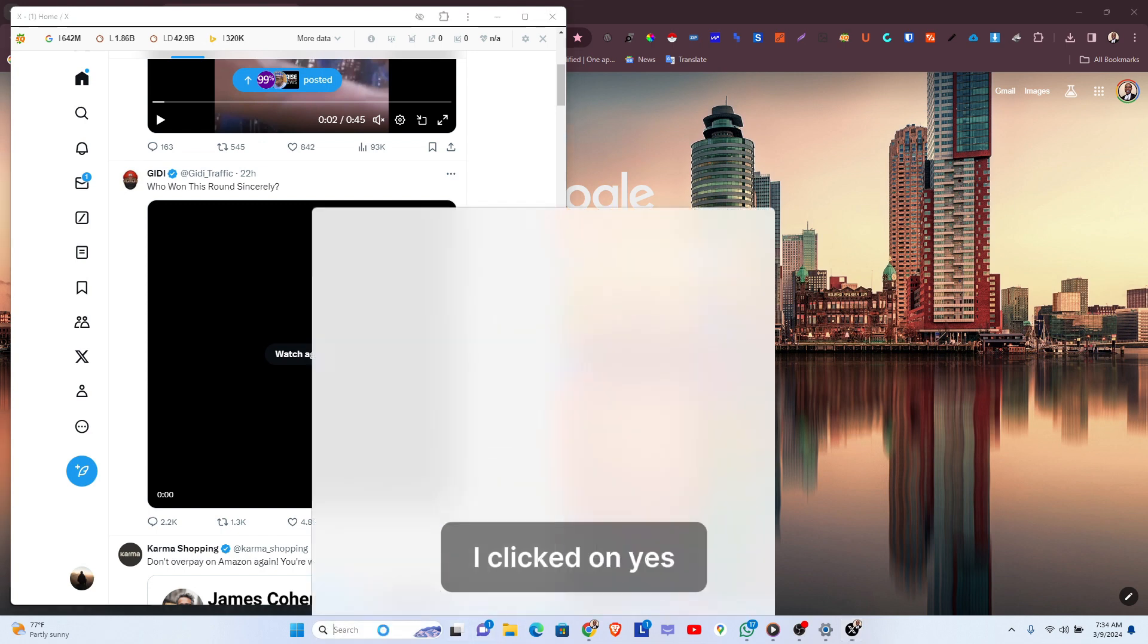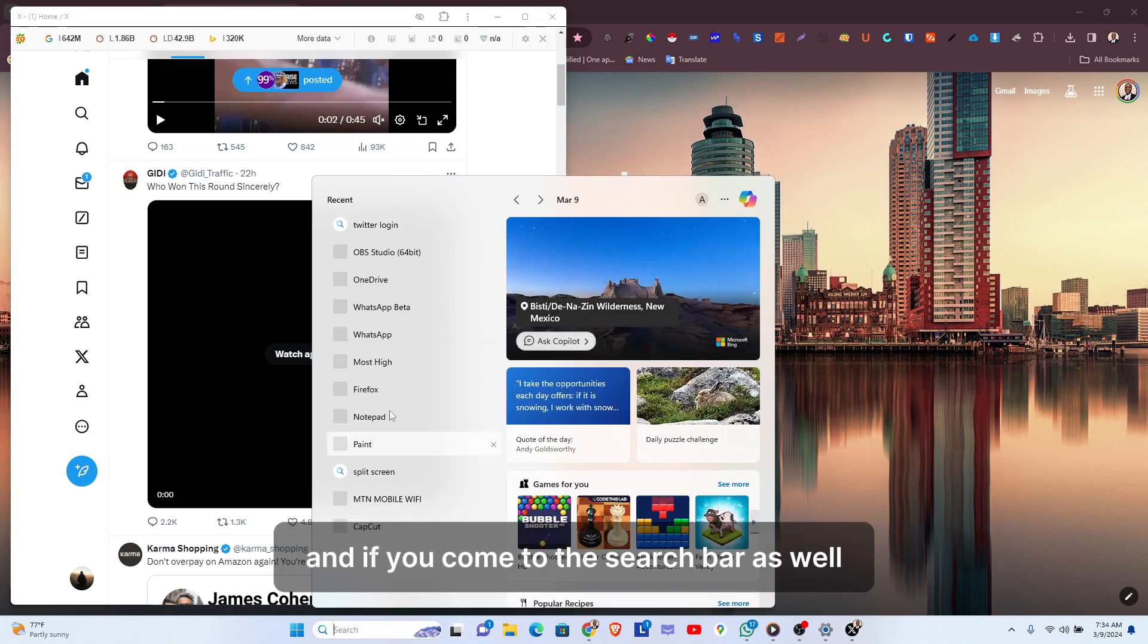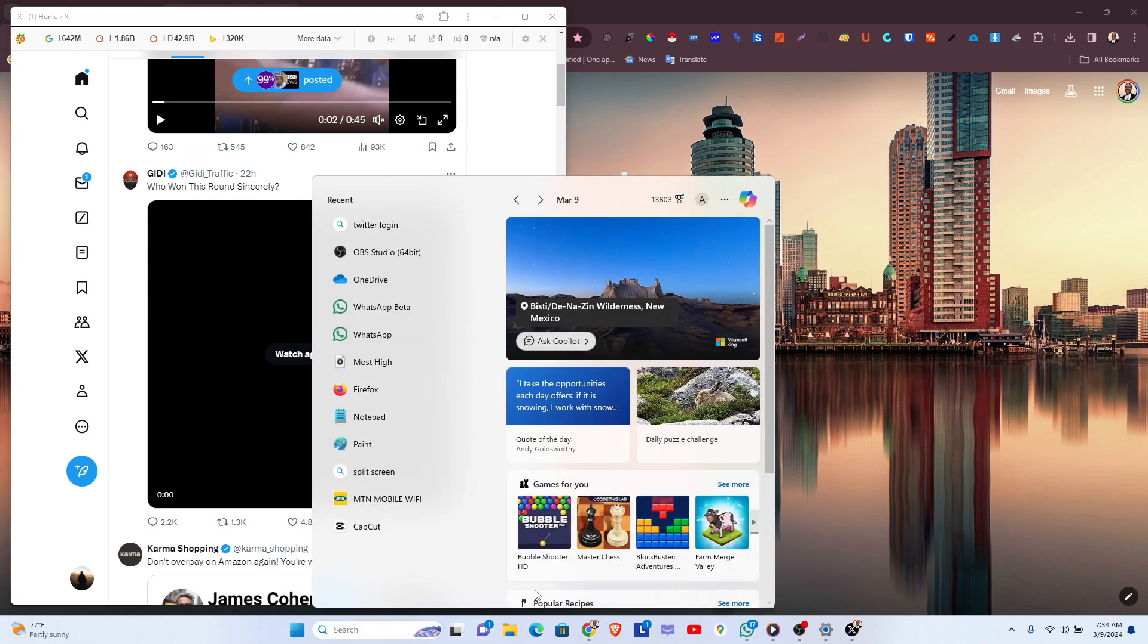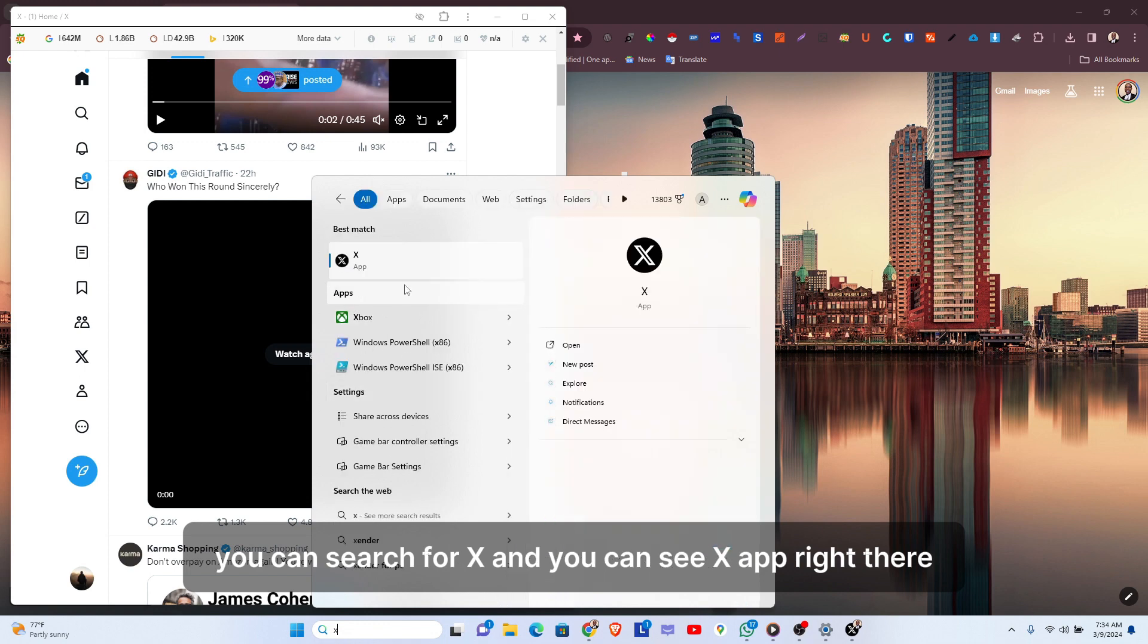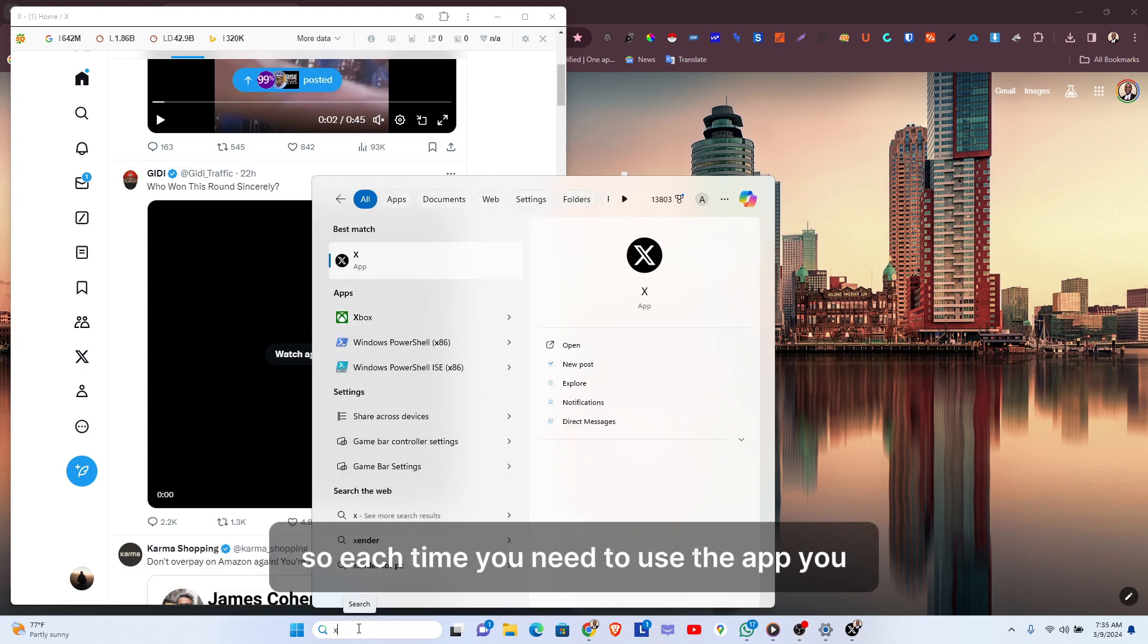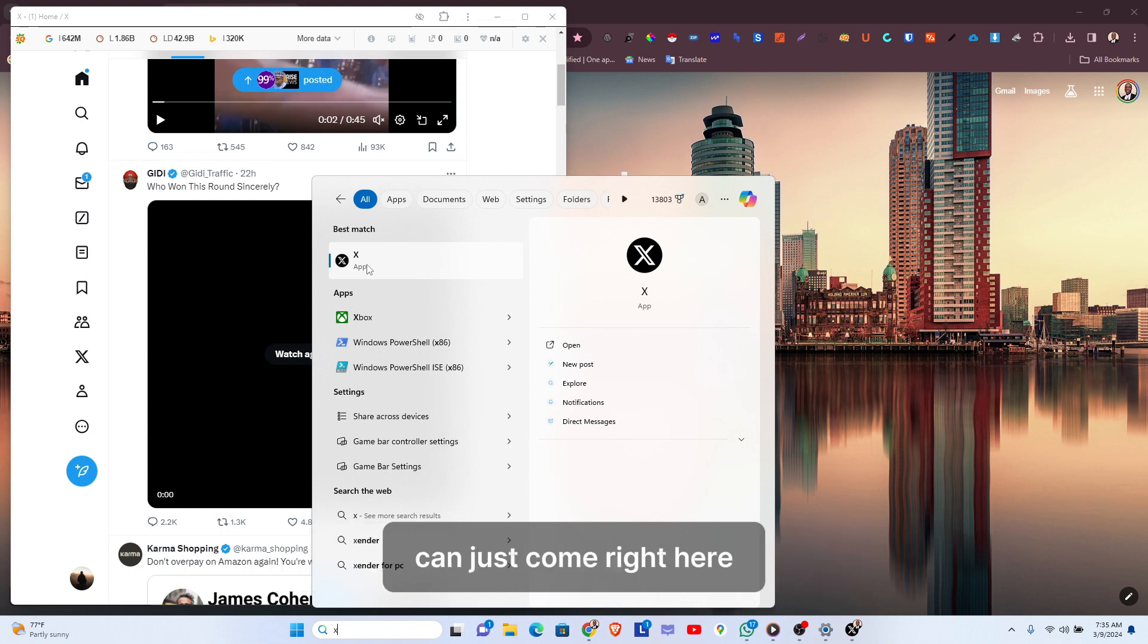If you come to the search bar as well, you can search for X and you can see the X app right there. Each time you need to use the app, you can just come right here, search for the app, and have it launched.